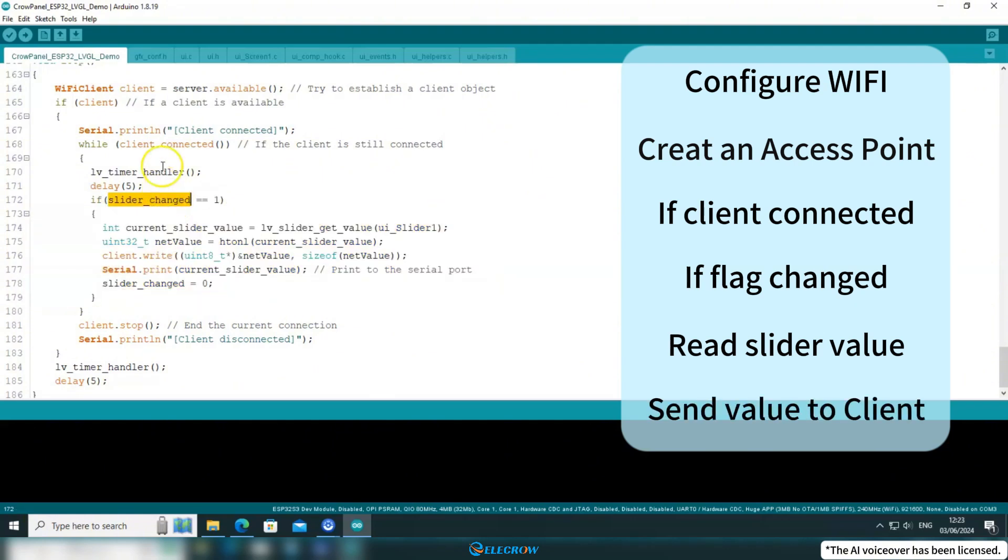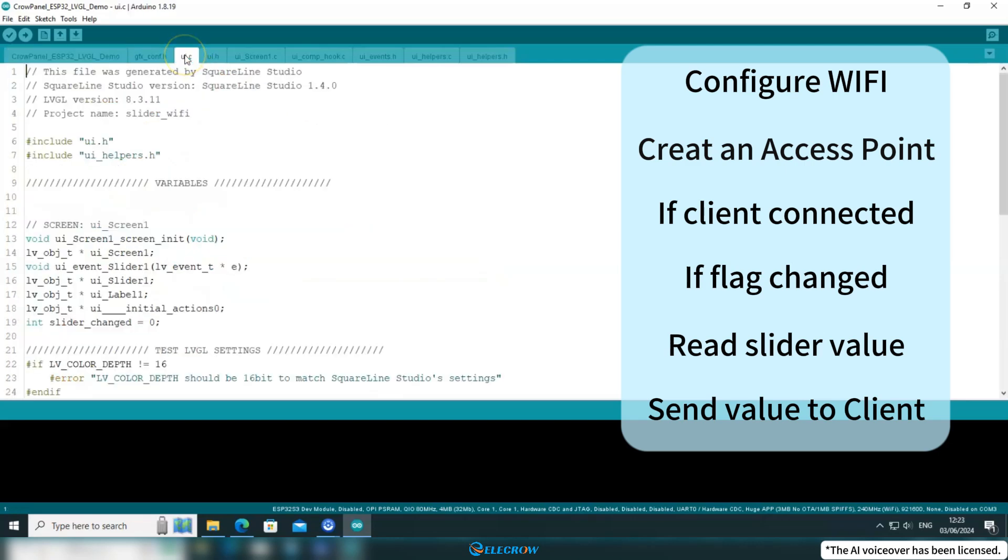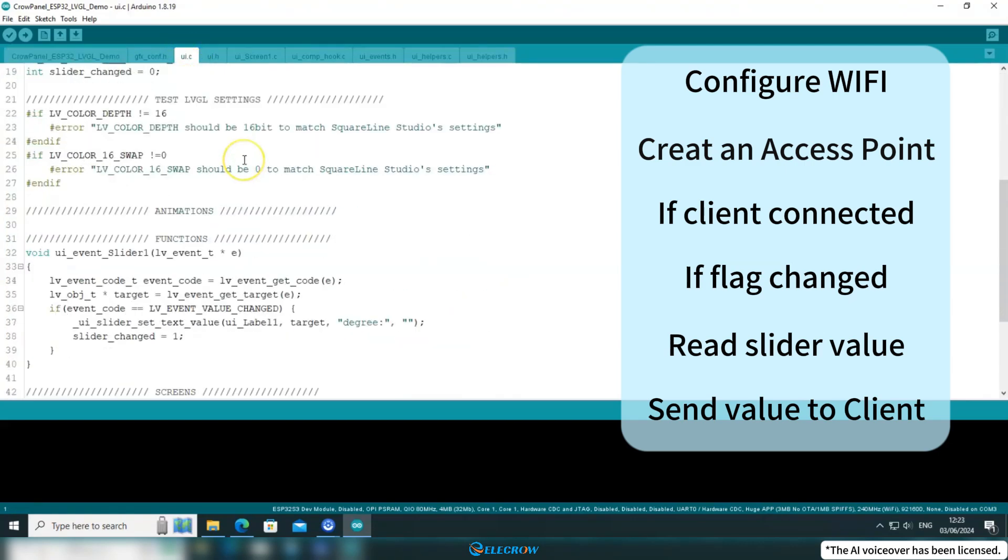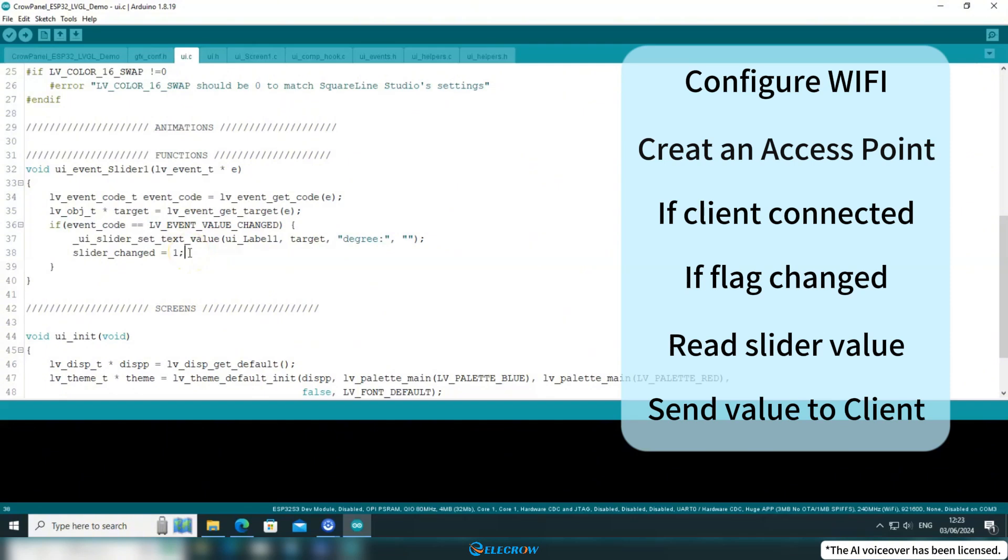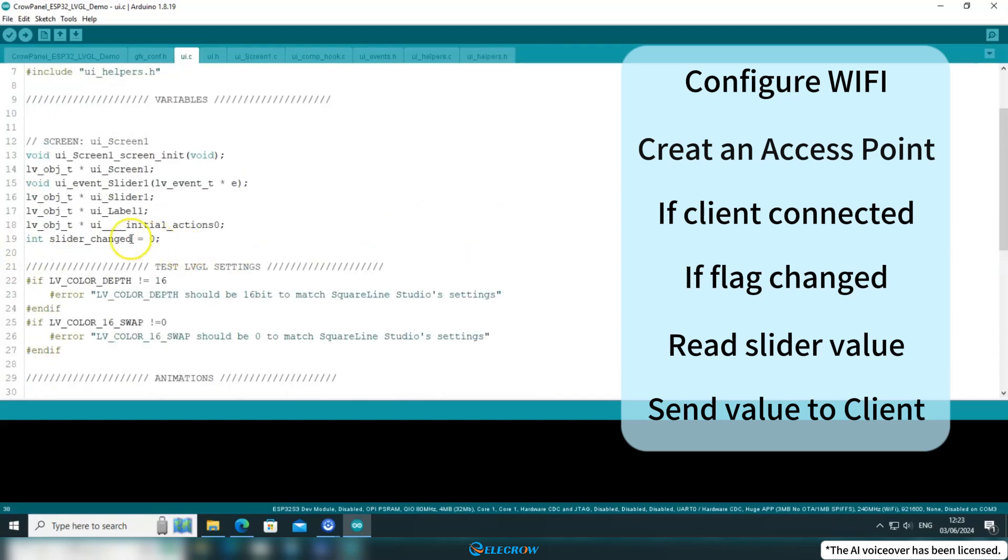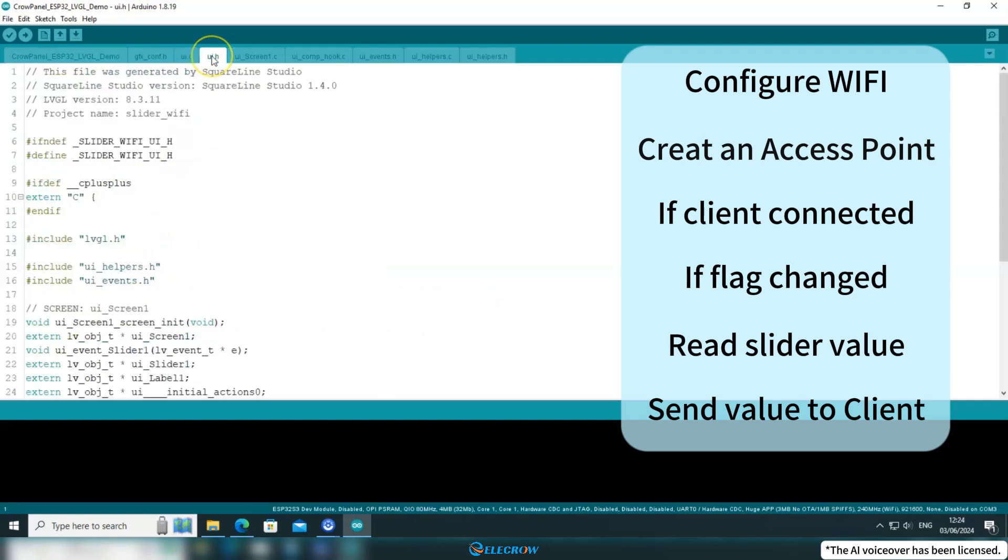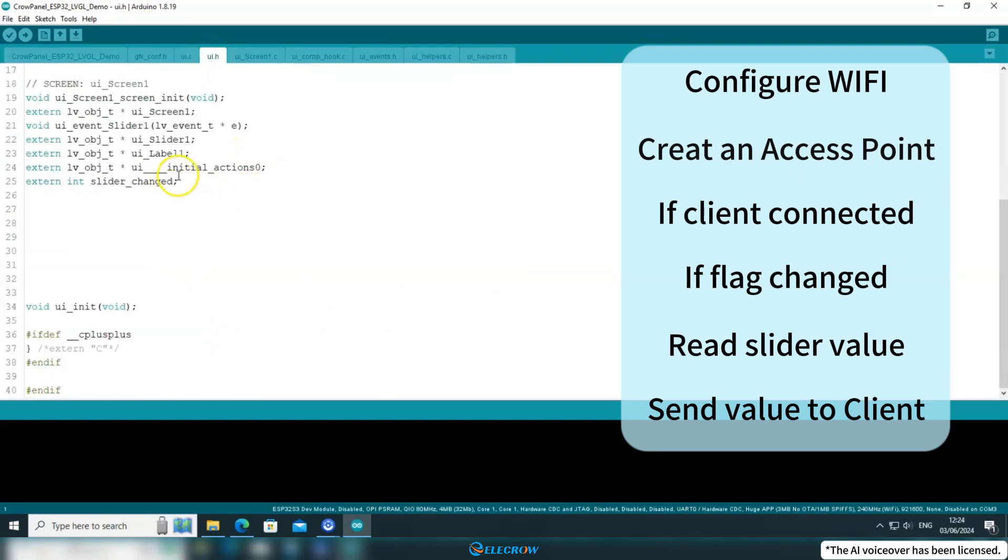Okay, let's continue to look at the UI.C file. Here, you can see that the slider widget has an event added, and the trigger condition for this event is when the value of the slider changes, which is explicitly represented in the code. When this condition is met, it will update the content of a label to the current value of the slider and set a flag for the slider widget to 1. Since the declaration of this flag variable is located here, I also need to declare it as an external variable in the UI.C file.